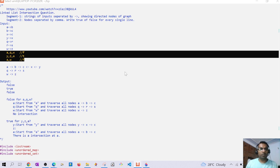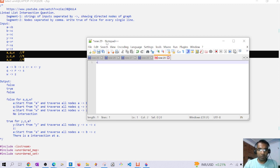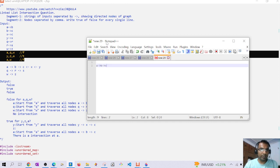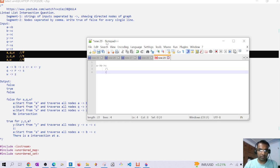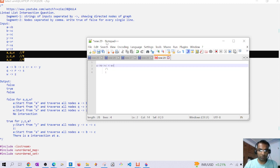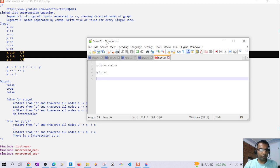We are given a graph where a is connected to b, b is connected to c, x is connected to c, y is connected to x, and then q is connected to r, r is connected to s, and w is connected to z.